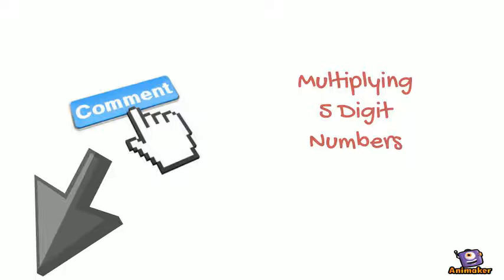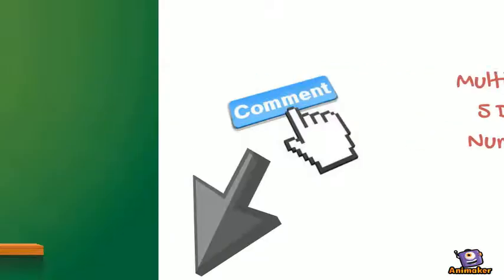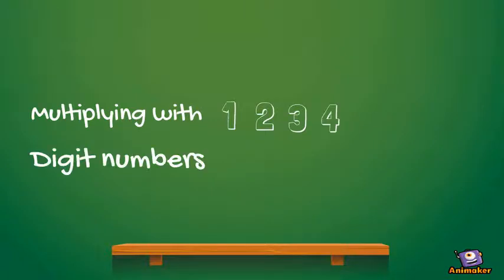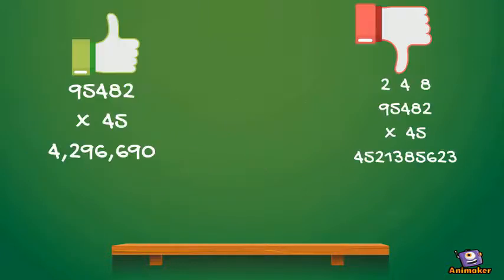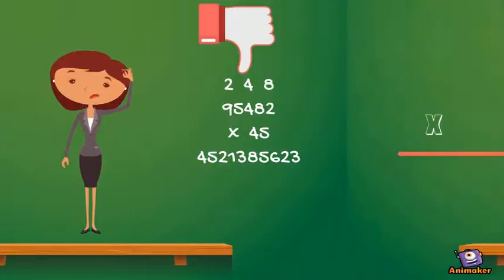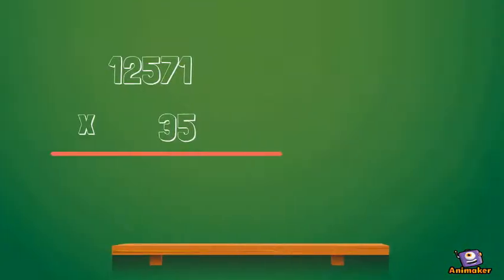When multiplying with 1, 2, 3, and 4-digit numbers, it is no different from multiplying 5-digit numbers. But here's the catch: you have to keep track of your numbers or else you'll be lost or confused. So let's say we had 12,571 times 35.